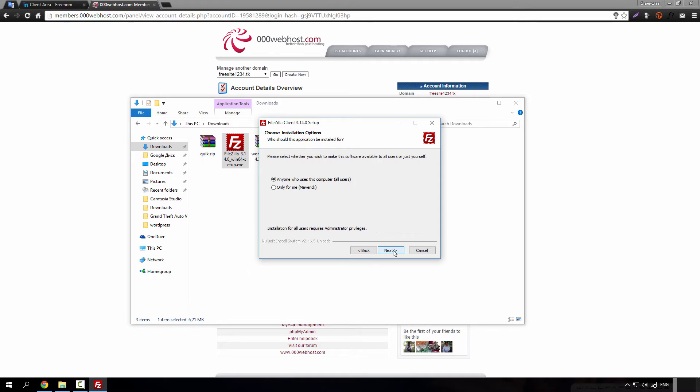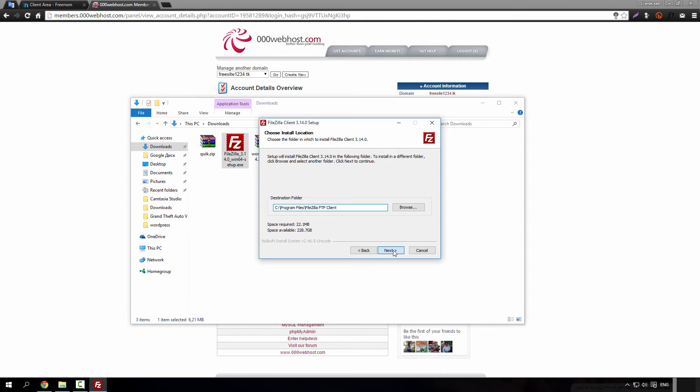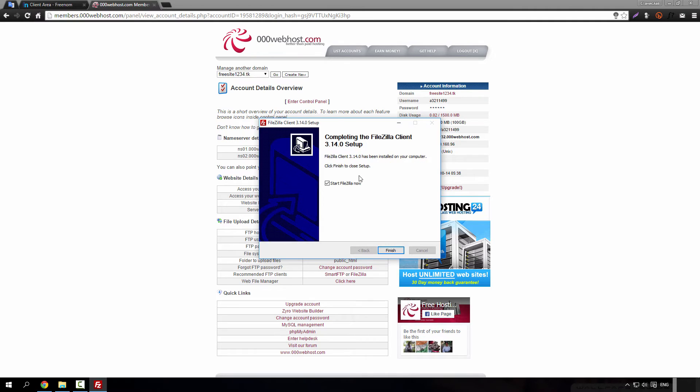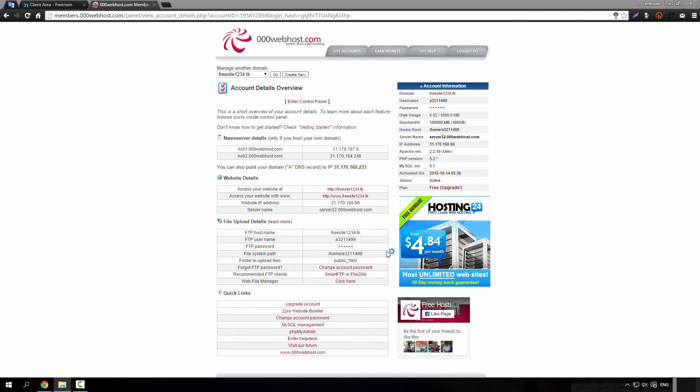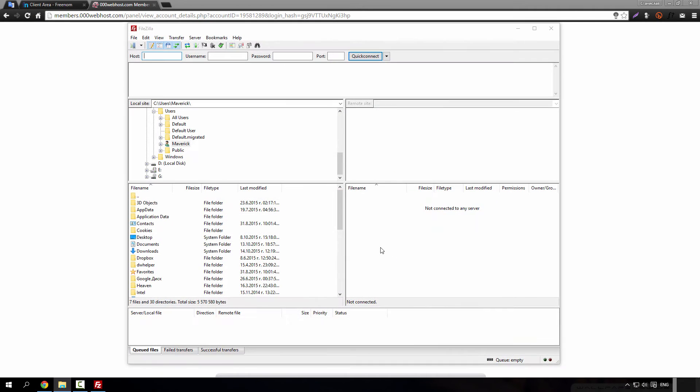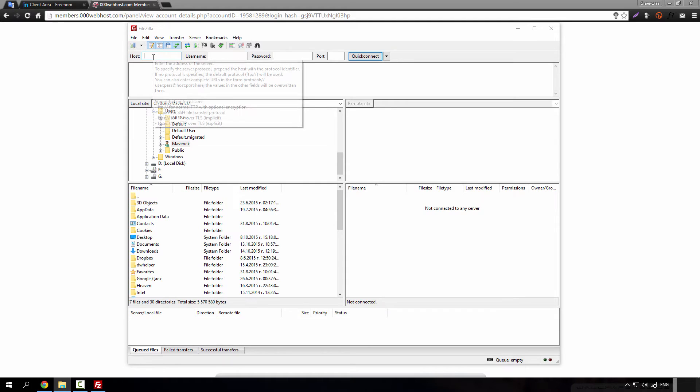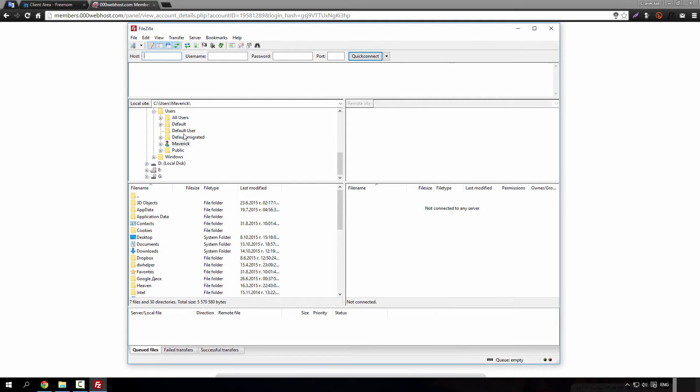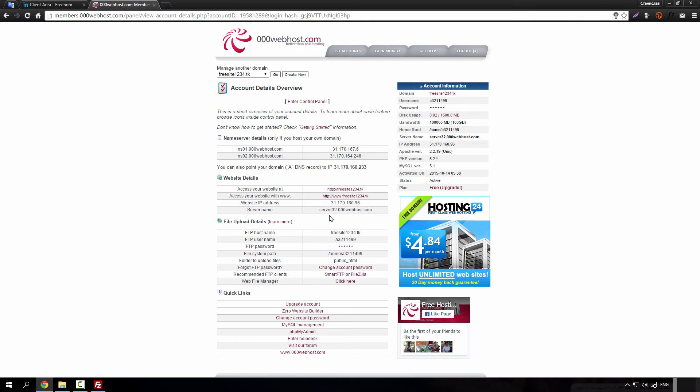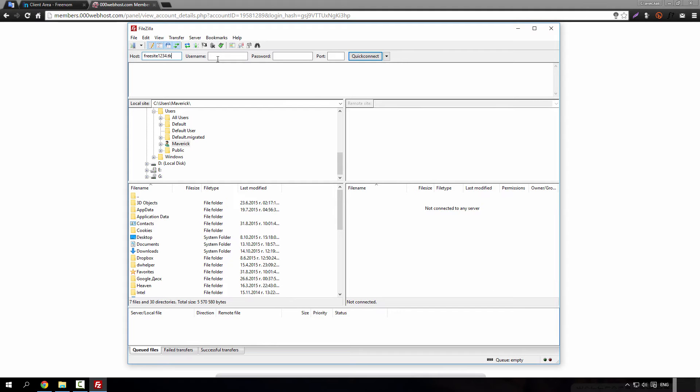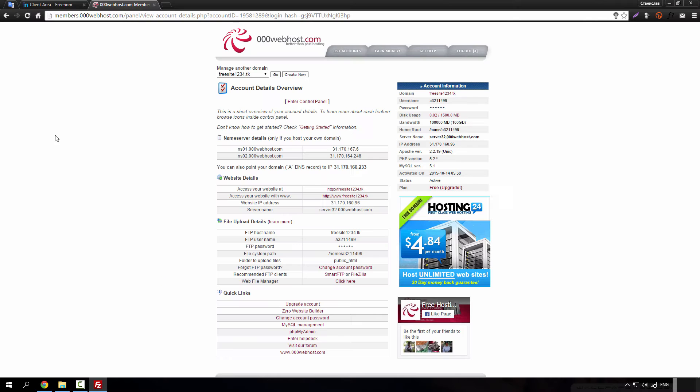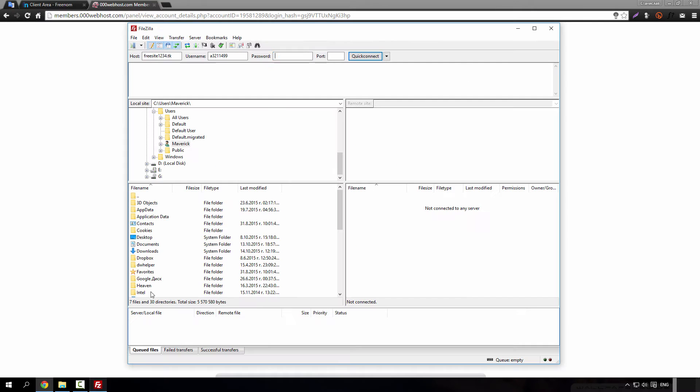Agree, next, next, next, install. And here type this. For hostname type this. And for password you will need it on.